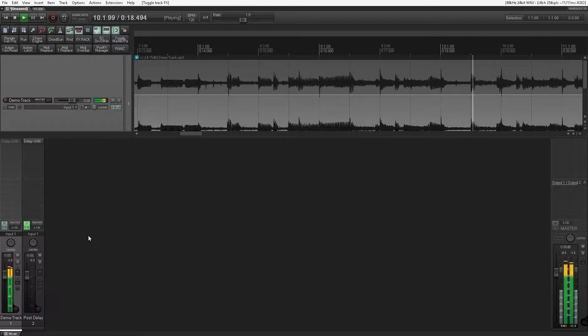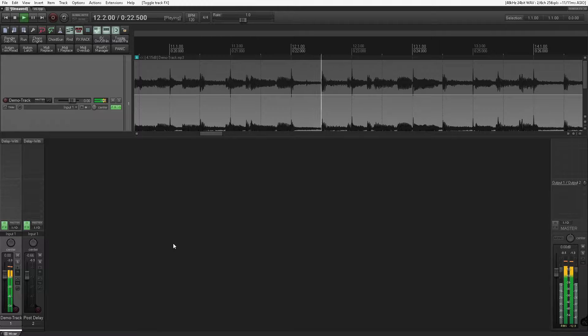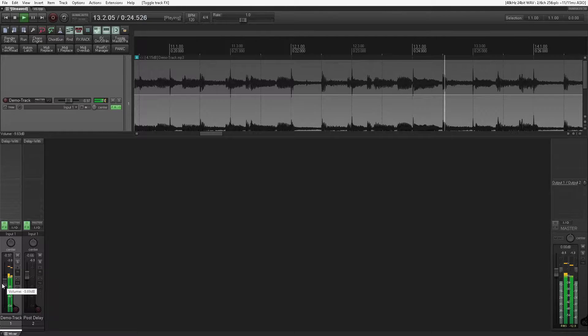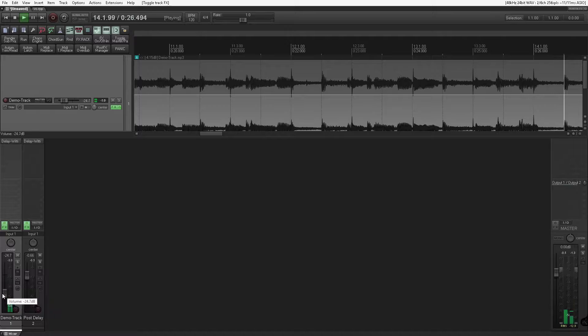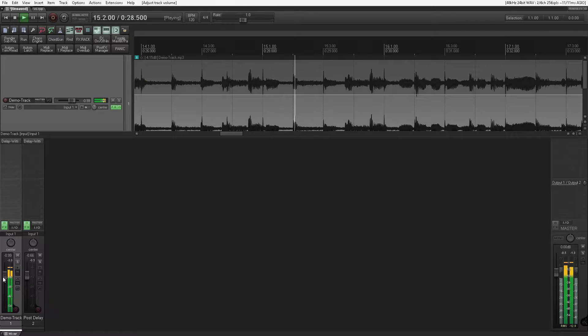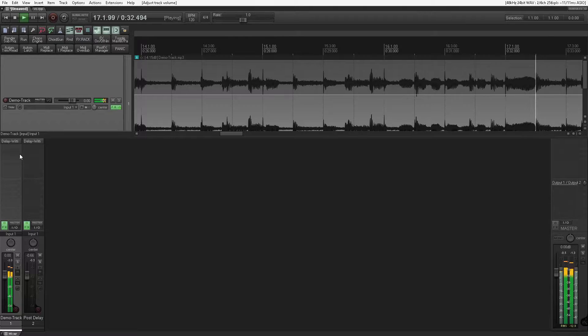I've already added delay to the track in a prefader configuration. Enable it. Turning down the track turns both the dry and the wet signal down simultaneously. But how about independently? We can change those things in the plugin easy enough, but that's no good to us if we want to do it on the fader.